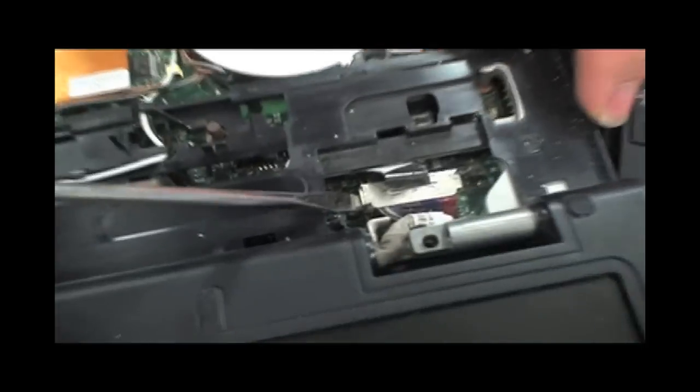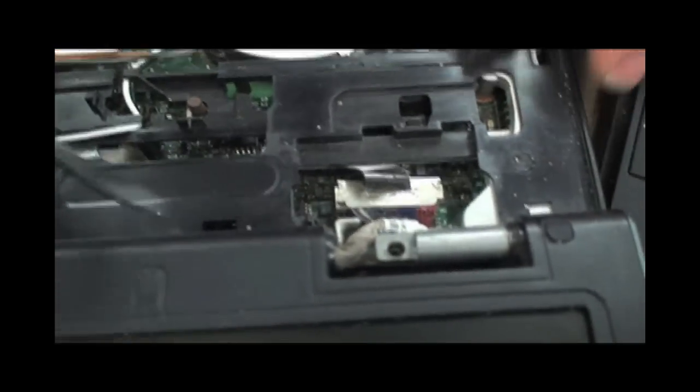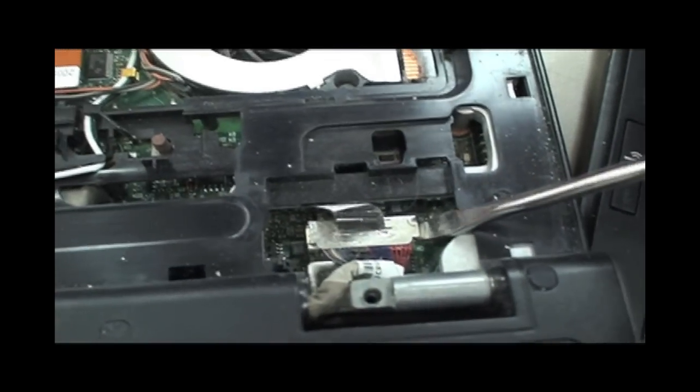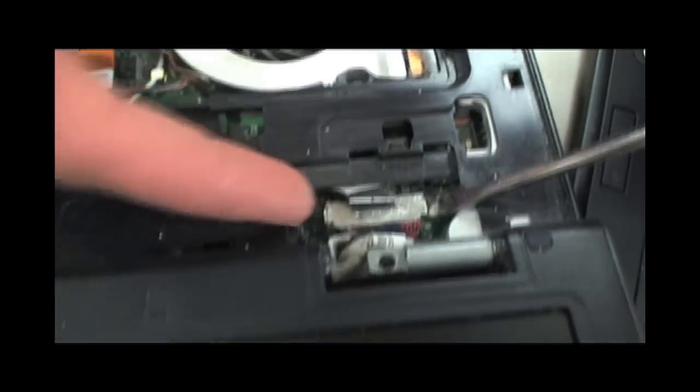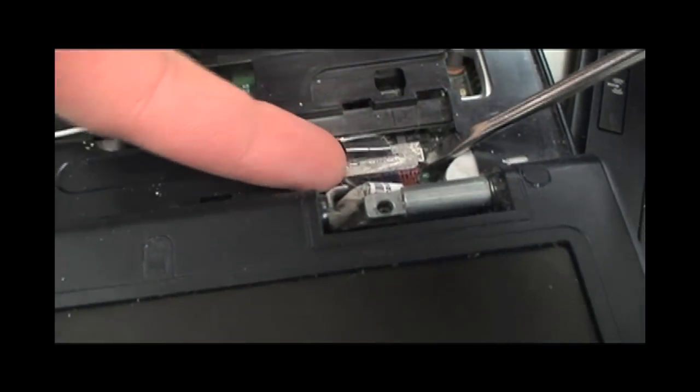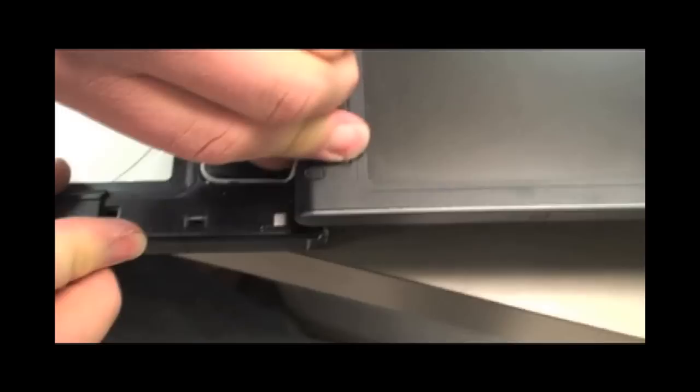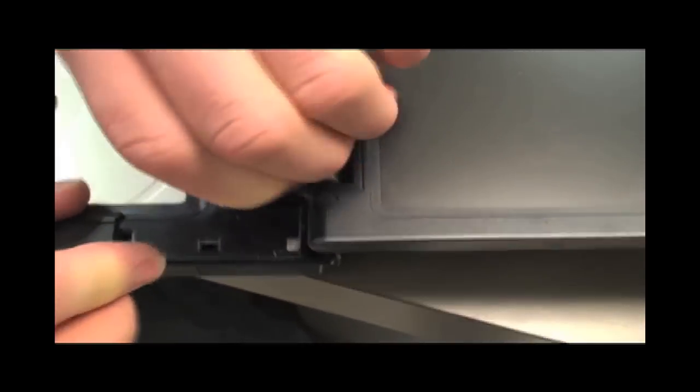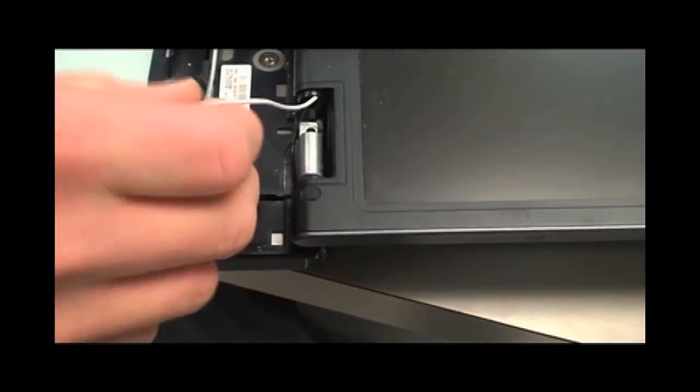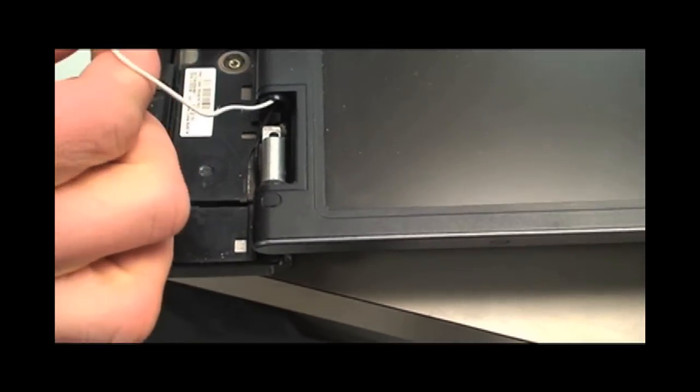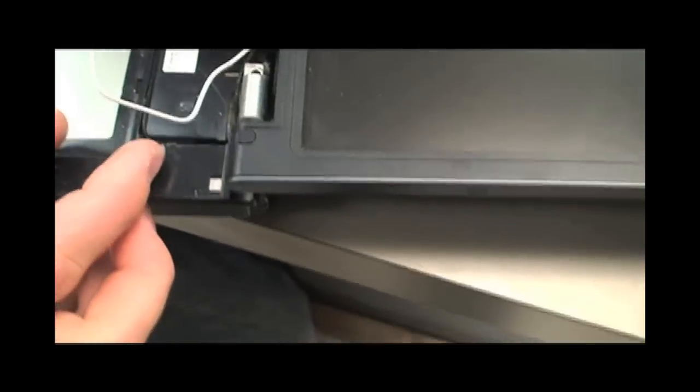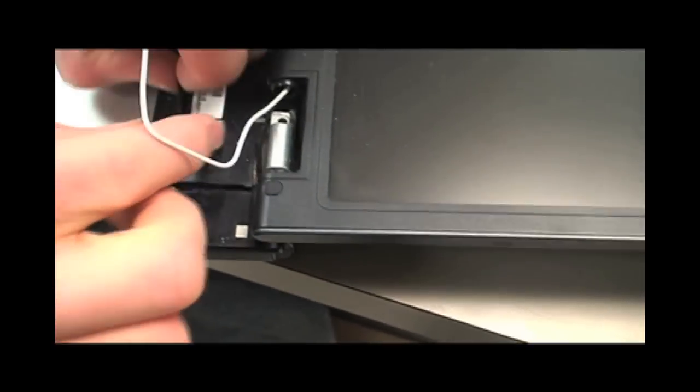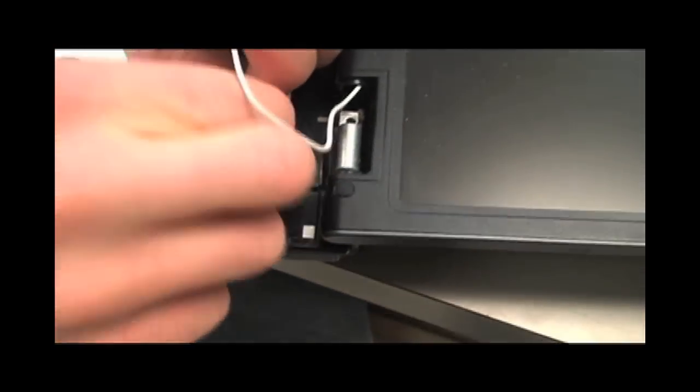Unplug the screen by carefully pulling up on the connection. Loosen the two Wi-Fi antenna wires as shown. Be sure to take note of the routing.